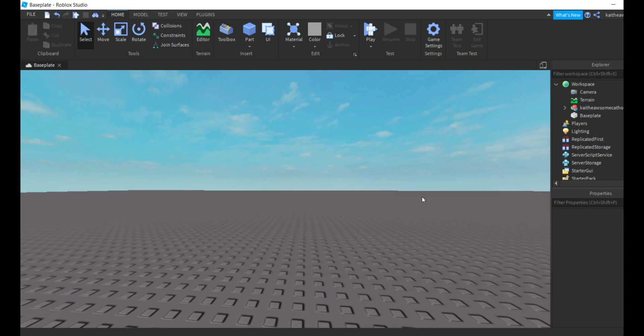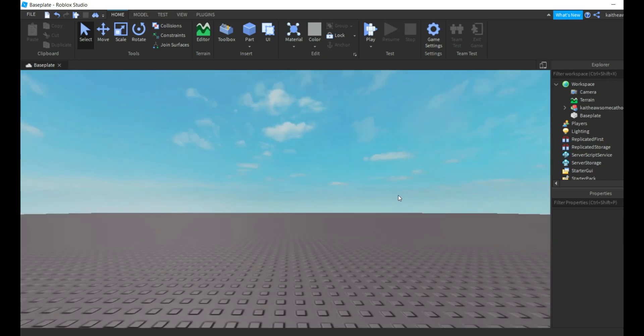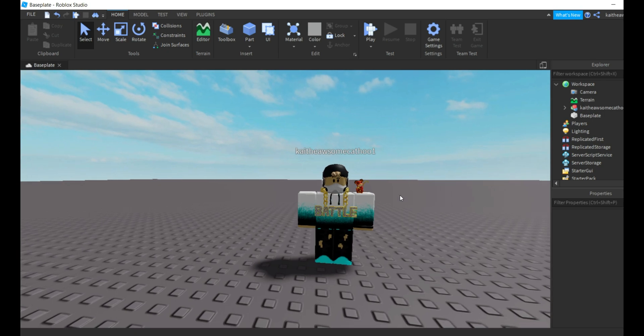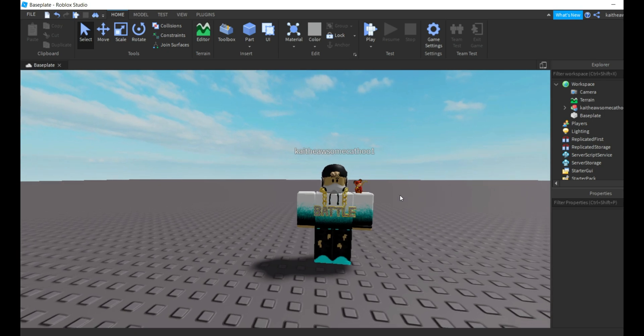Hey guys, welcome back to another video. Today I'm going to be showing you how to insert your Roblox character into Roblox Studio like this. So let's get started.